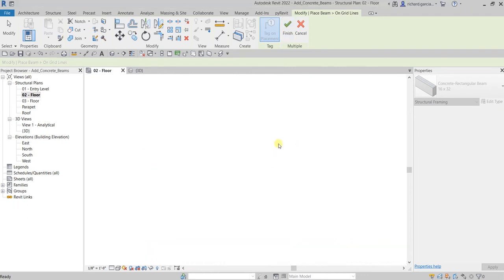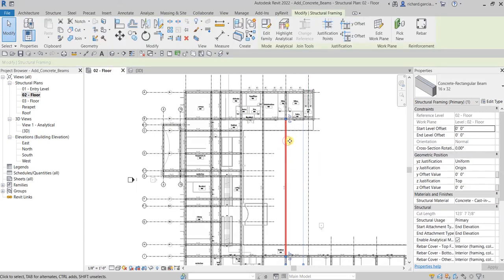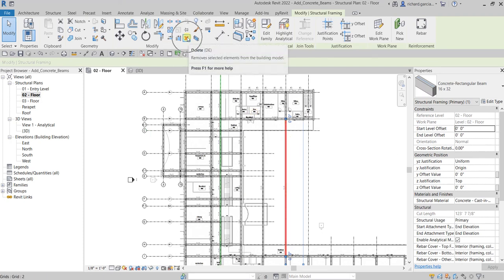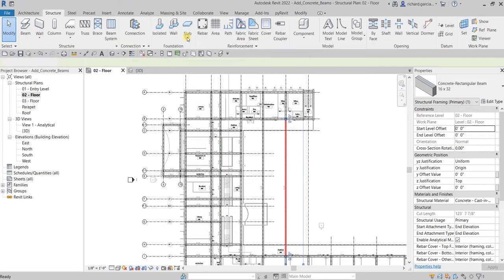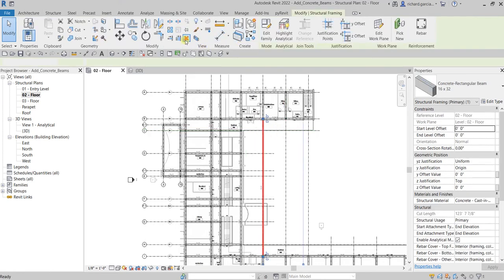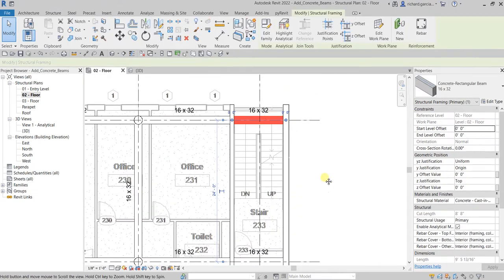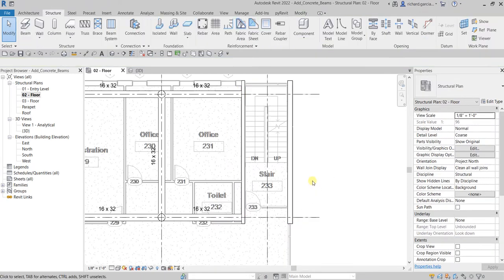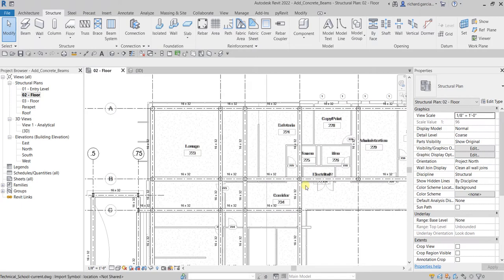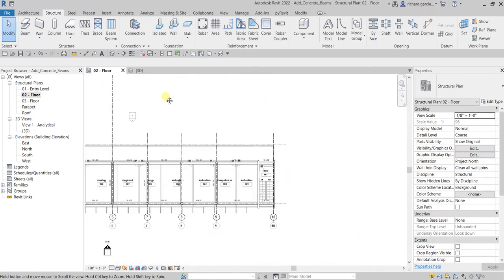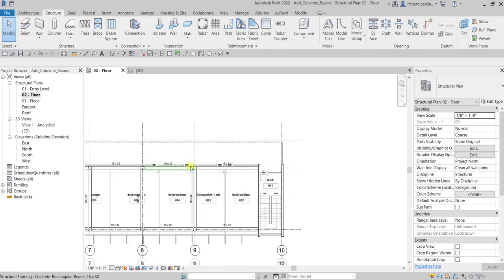After finishing, we need to remove some of the concrete beams we don't need. Select those beams and press Delete on your keyboard, or type 'DE', or use the Delete tool icon. Zoom into the stairway area — we don't need those beams there either. Hold Ctrl to add to selection, hold Shift to remove from selection, then delete the unwanted beams. You'll also notice the tags appear automatically on each beam.